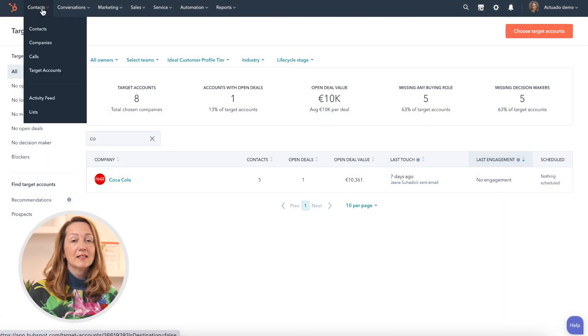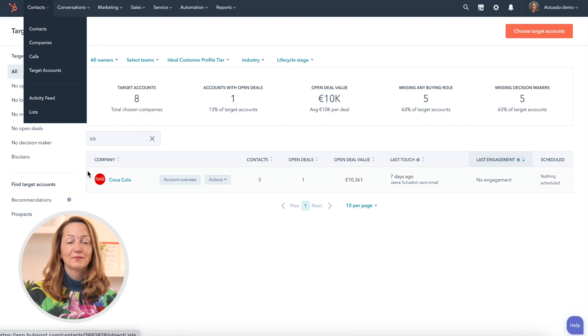HubSpot includes ABM in their Sales and Marketing Pro and Enterprise plans. Don't be confused by the labeling as it doesn't say ABM — it says Target Accounts. So you go to Contacts and then choose Target Accounts.